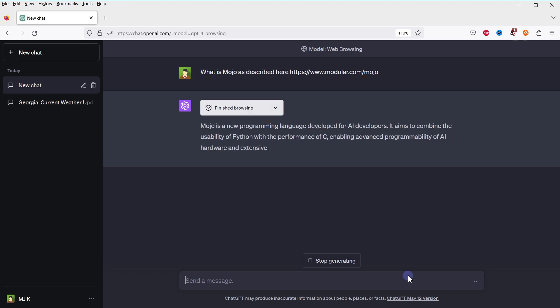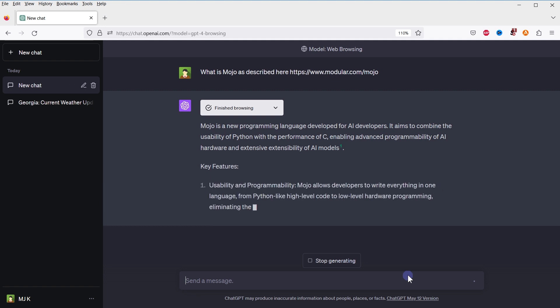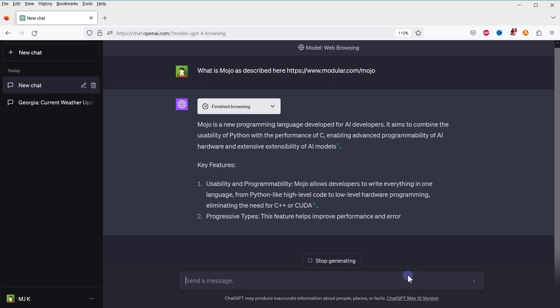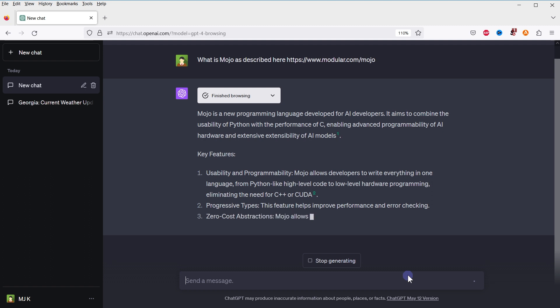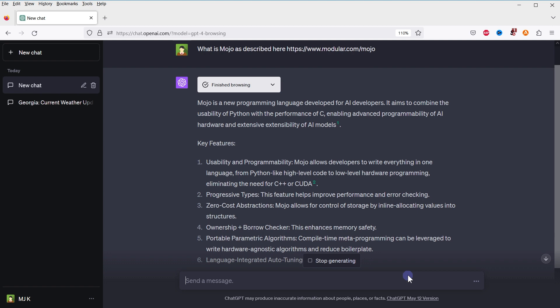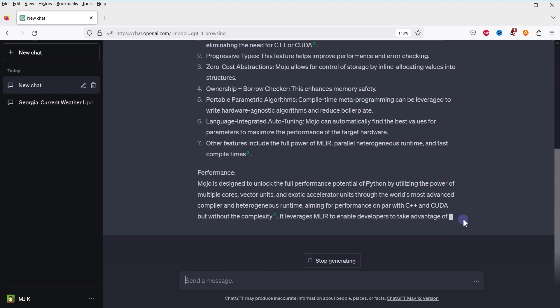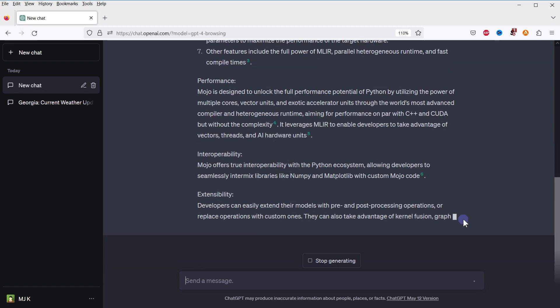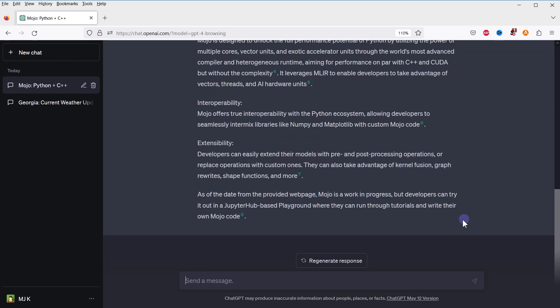Mojo is a new programming language developed by AI developers. It aims to combine the usability of Python with the performance of C, enabling advanced programmability of AI hardware and extensive extensibility of AI models. Now, Mojo is a new programming language. To get this info, ChatGPT had to browse that page and get the data as it did from there.